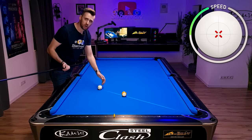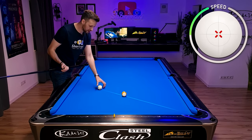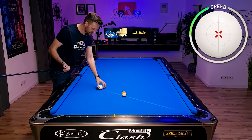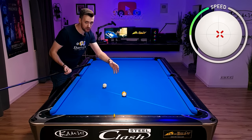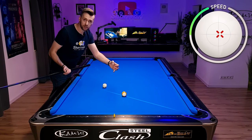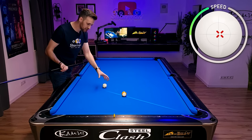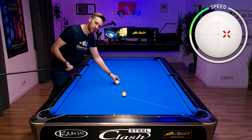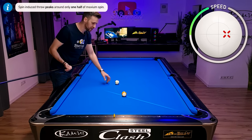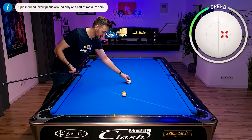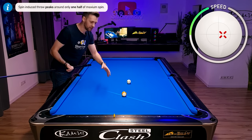On a straight shot there won't be any cut-induced throw, so no need for outside spin. If you have just a tiny bit of angle there'll also be just a tiny bit of cut-induced throw, so you'll only need a tiny bit of outside spin. Cut-induced throw peaks around 30 degrees — that's where you have to use the most outside spin. If you're shooting much thinner, you need less outside spin.